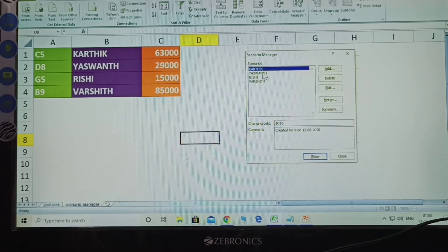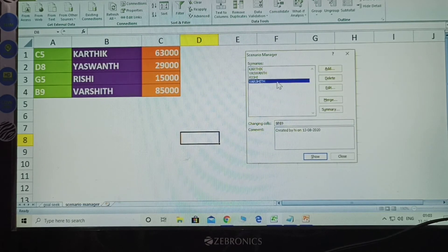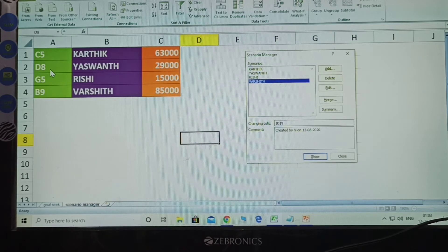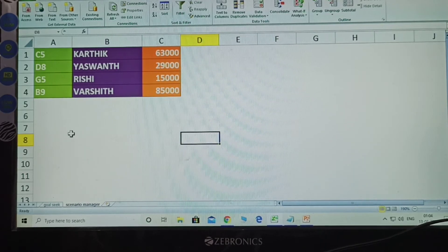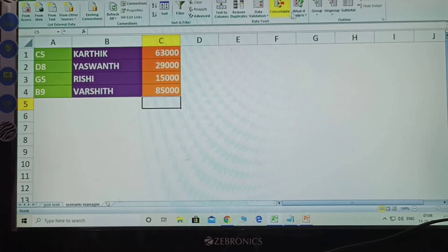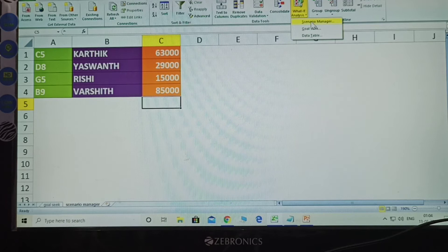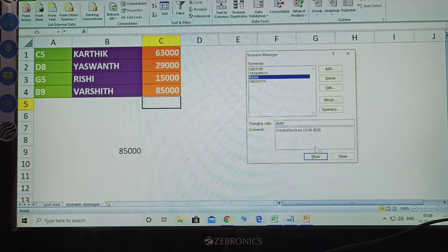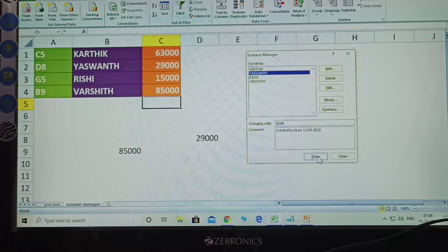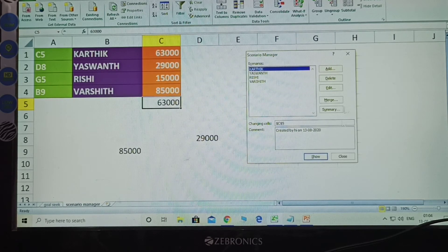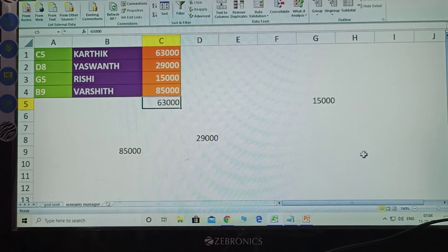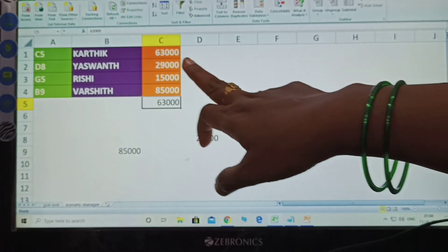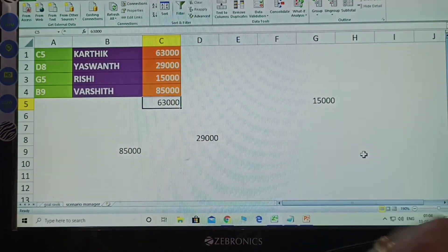Now Kartik, Ashvan, Rishi, and Varshith — these are all amounts entered. I am displaying the sum rows — they are only displayed. Close. Now go to Data, What If Analysis. Click one name at a time and click Show. See here — Kartik is displaying at C5, C and 5.